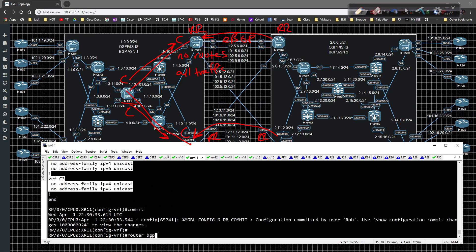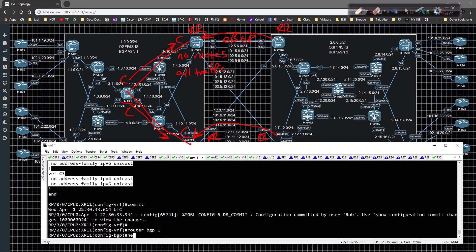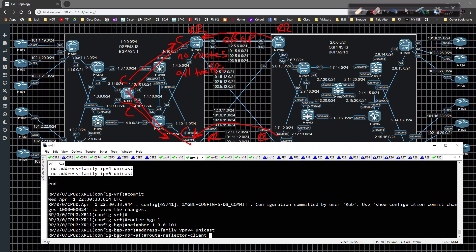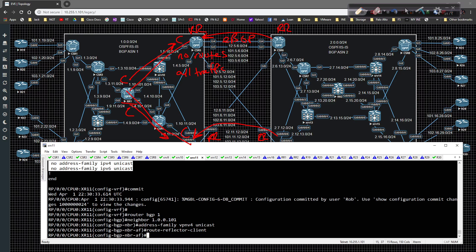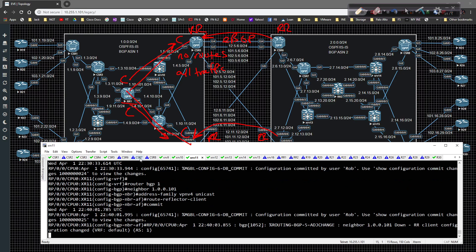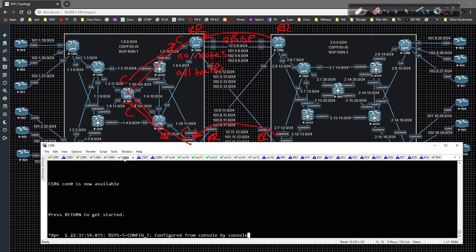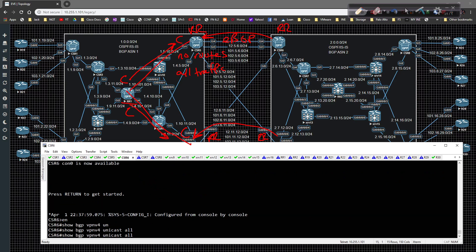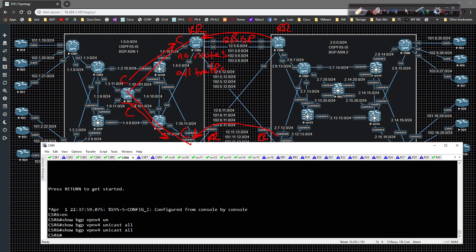On XR11 the same concept applies. We type in 'router BGP 1', 'neighbor 1.0.0.101', 'address-family VPNv4 unicast', and 'route-reflector-client', then commit. Now if we look at CSR6, 'show BGP VPNv4 unicast all' shows no routes learned yet.